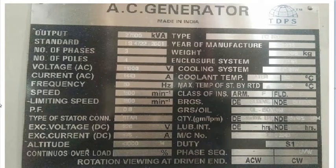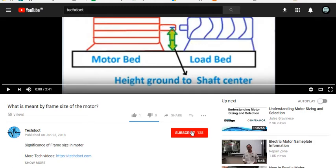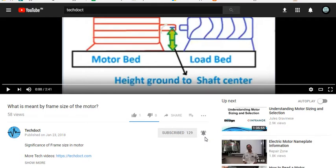Welcome friends. We are going to talk about a generator. We will talk about the name of the generator and how you can identify it. If you want to subscribe to our channel, click on the bell icon for notifications. Let's see the video.